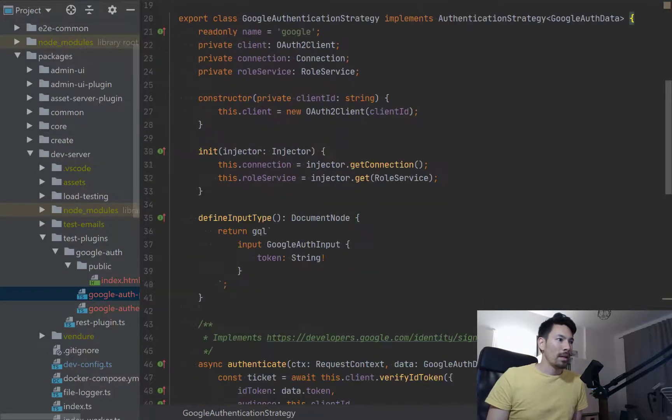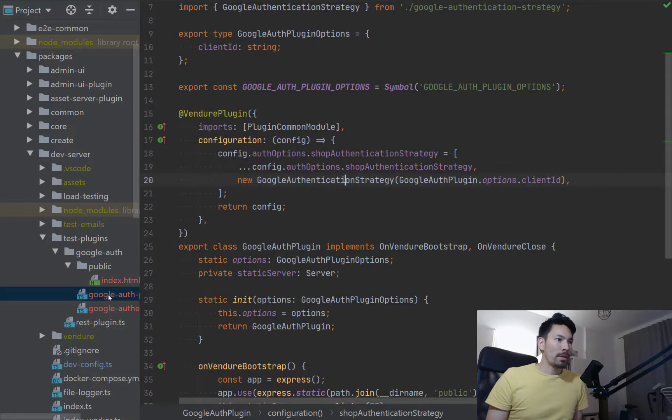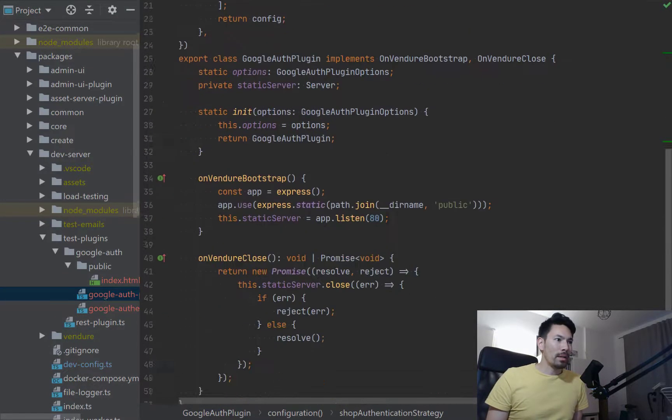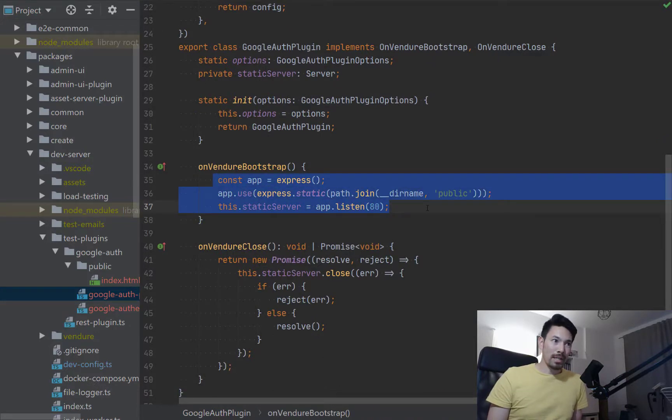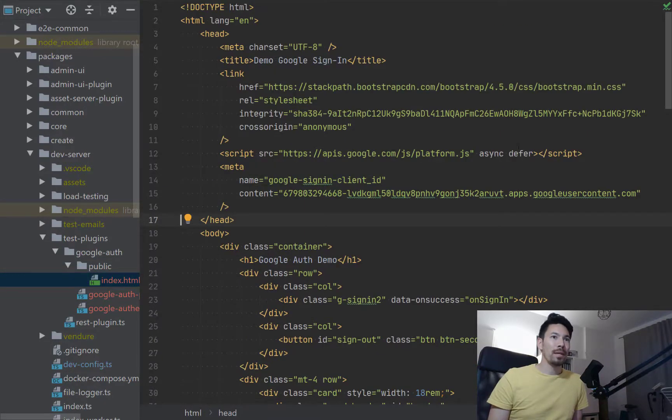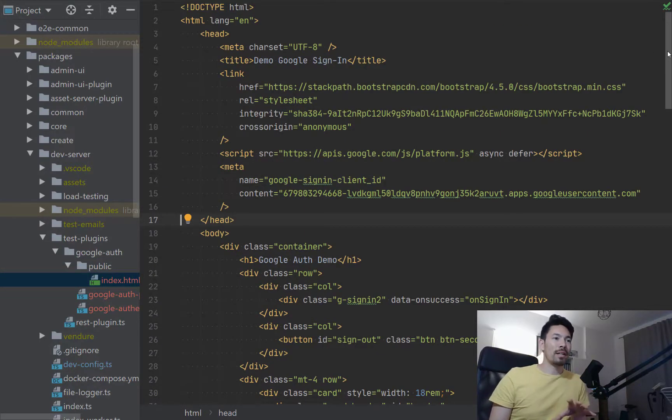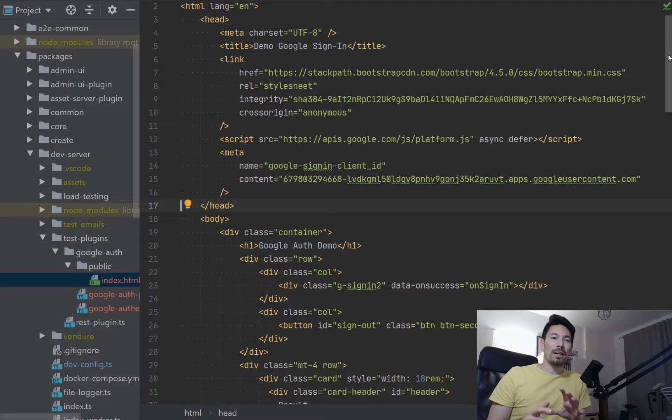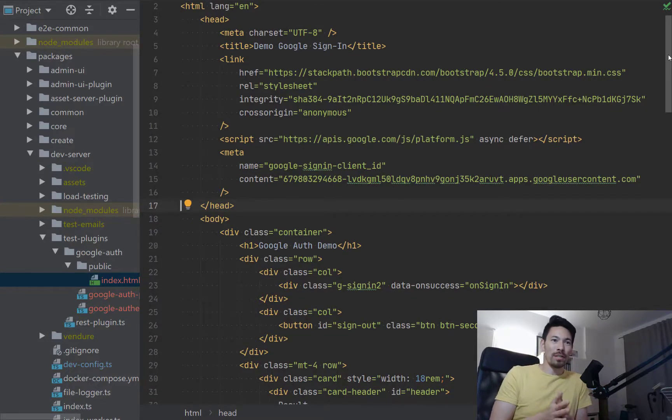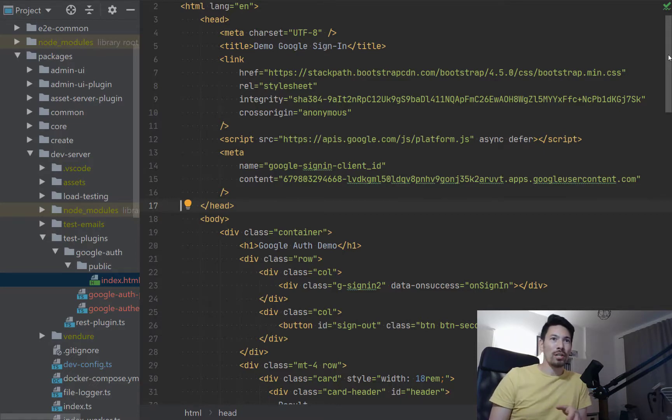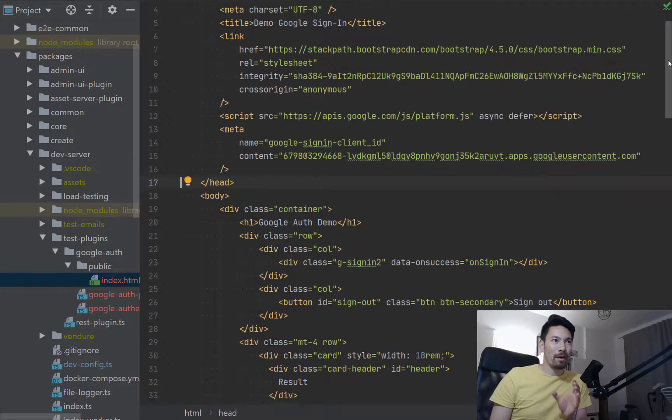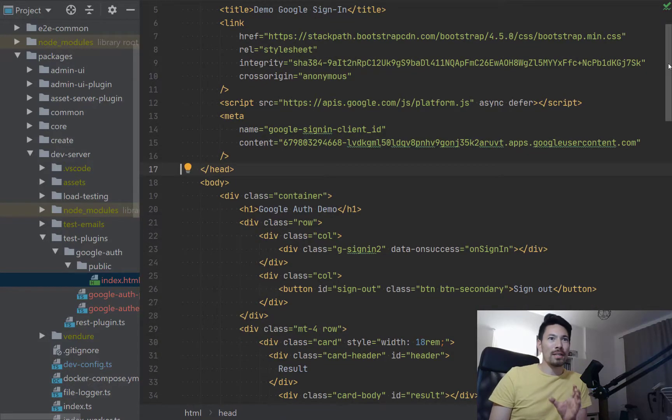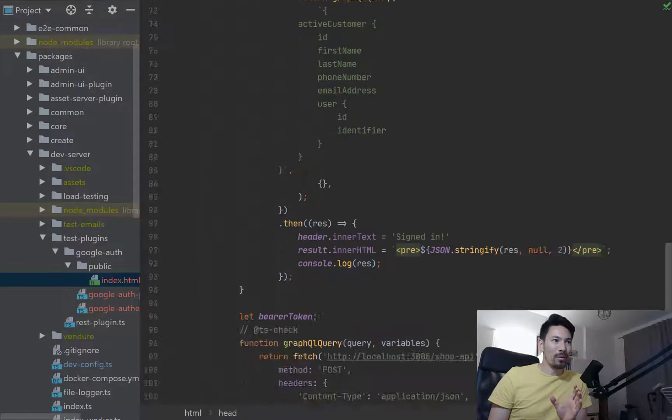And the other thing that this plugin's doing is just starting up an Express static server so it can serve this index HTML file right here. And this index file is kind of just demonstrating the storefront aspect, so this is like where the customer would come and interact with your shop and they come to the sign-in page.